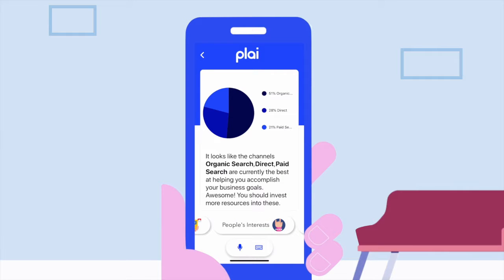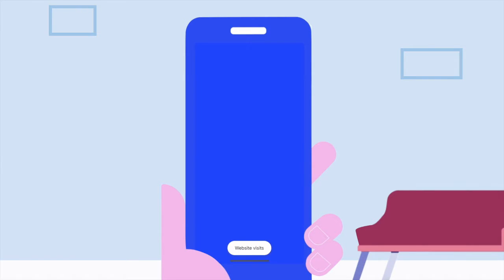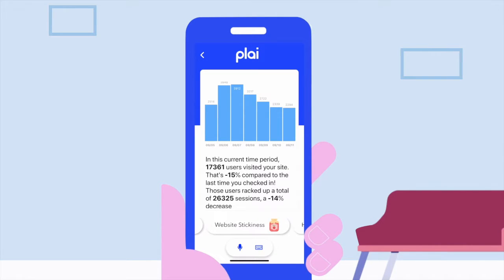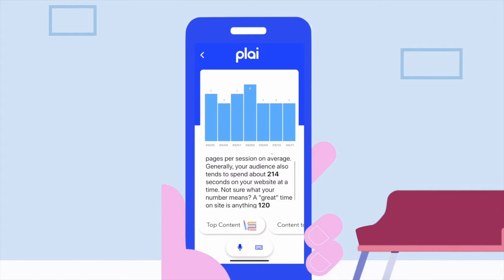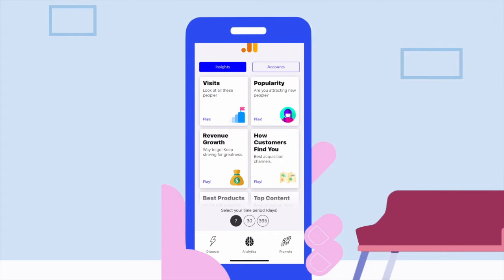Clearly understand your data with simple text answers, all with even just the sound of your voice — like Website Visits. You'll get multiple answers for one insight, like looking at visits and sessions. You can get recommended insights to select from, to continue making faster decisions for your website, customers, and business growth.